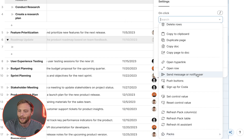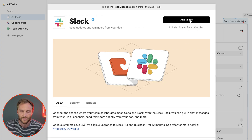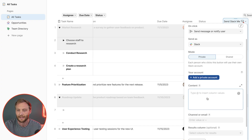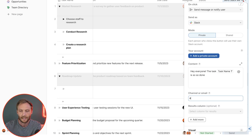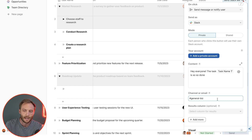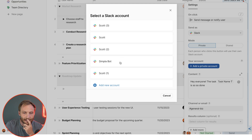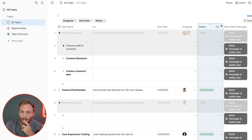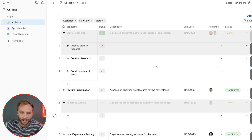It's called a pack — packs are integrations with Coda. We'll add it to the doc. Then define the message: 'Hey everyone, the task [task name] is so, so done.' We'll select the channel, for example 'general-biz,' which is a channel in our Slack. Make sure your account is connected. But I want this Slack message to be sent when the task is marked done — I don't want to ask people to press two buttons at the same time. That is super lame.